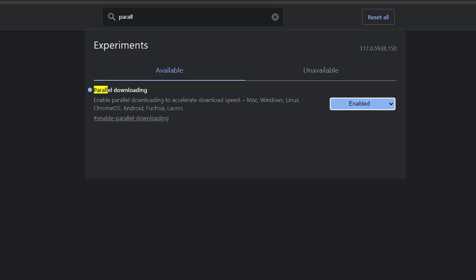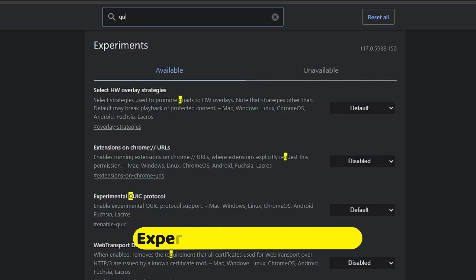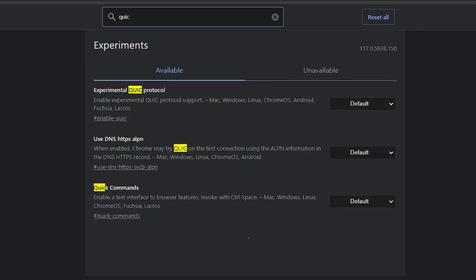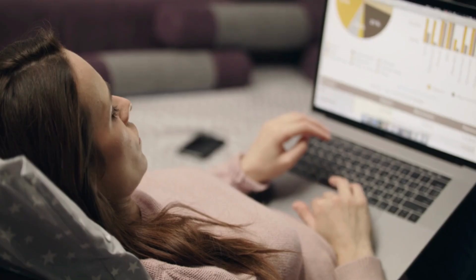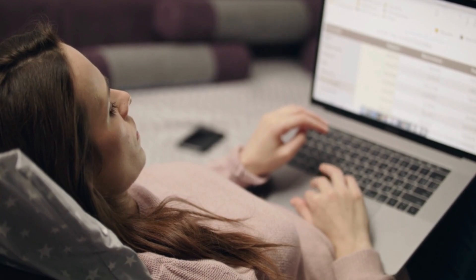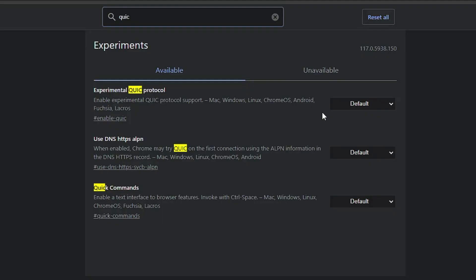The next flag — click on search flags and type 'quic'. In the suggestions you'll get 'Experimental QUIC Protocol'. QUIC protocol is a combination of TCP and UDP protocol used by many websites. If you enable this option, you can enjoy faster browsing and surfing on many websites. Click on the dropdown and choose 'Enabled'.